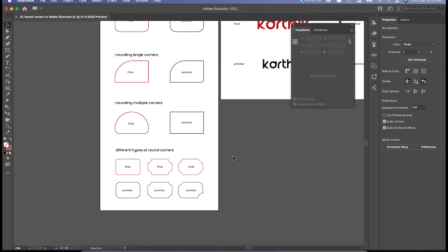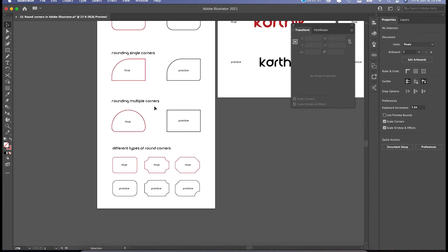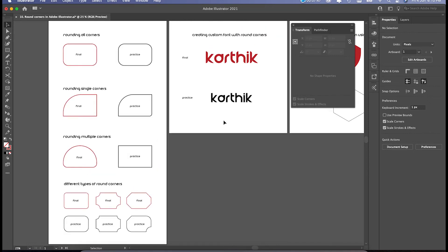So these are the basics of round corners. To recap: first, we saw rounding all corners; second, rounding single corners; third, rounding multiple corners; and fourth, the different types of round corners. All four techniques can be done directly on the shape or using the Transform window. During workflow in Adobe Illustrator, most people will use the on-shape handles and the Transform window.